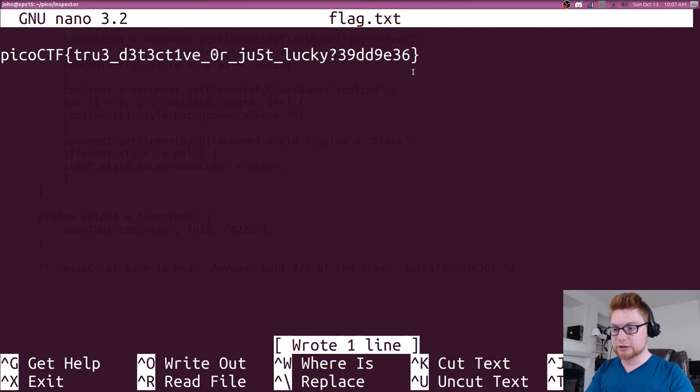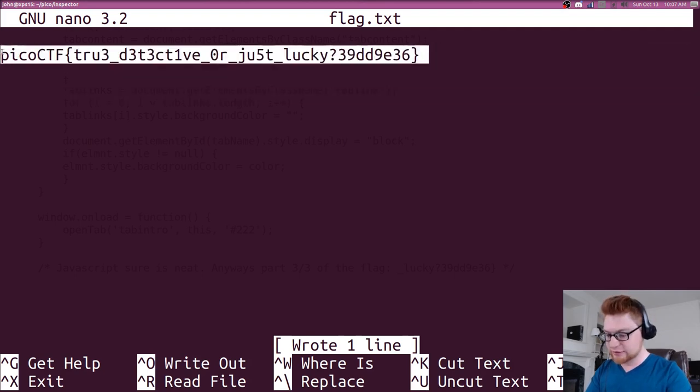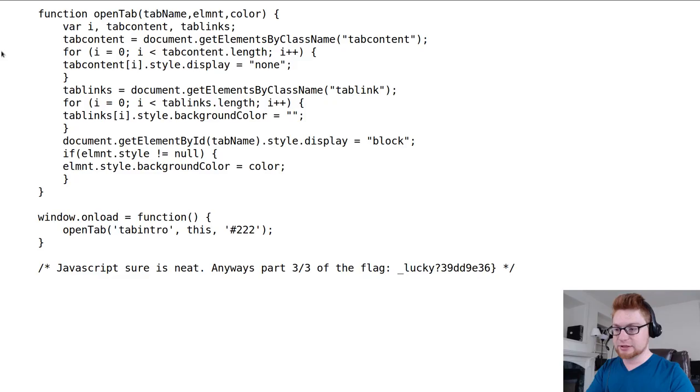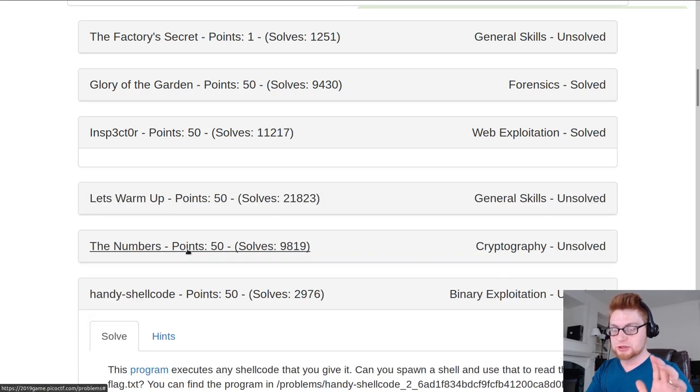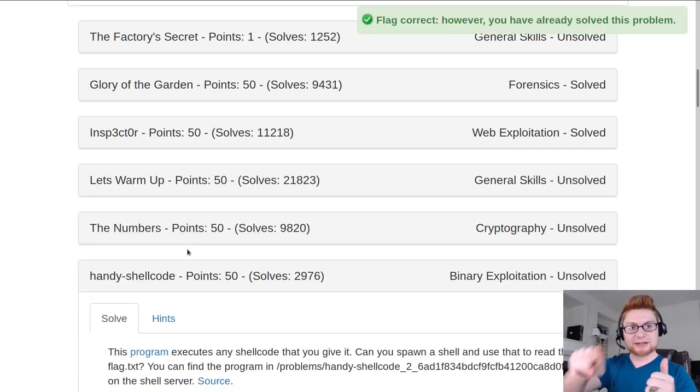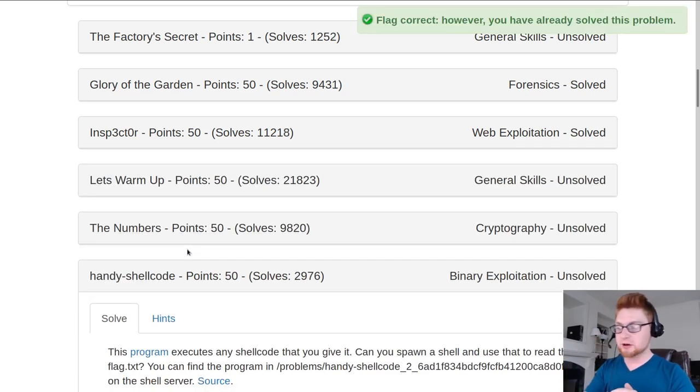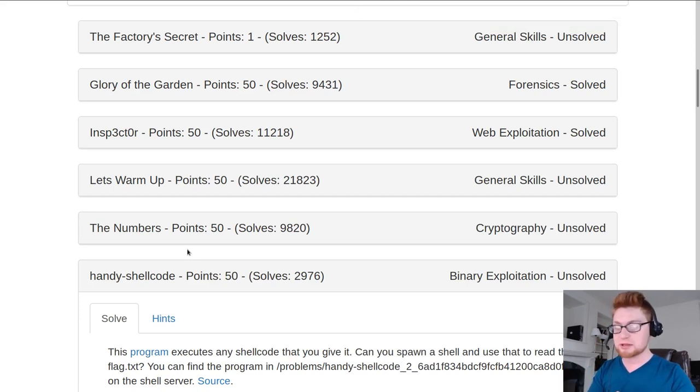We could go ahead grab all of this, slap it into this submission here and it says great, flag correct. Awesome. That's how you solve that challenge. It's just meant to be exposure for some of those web languages.